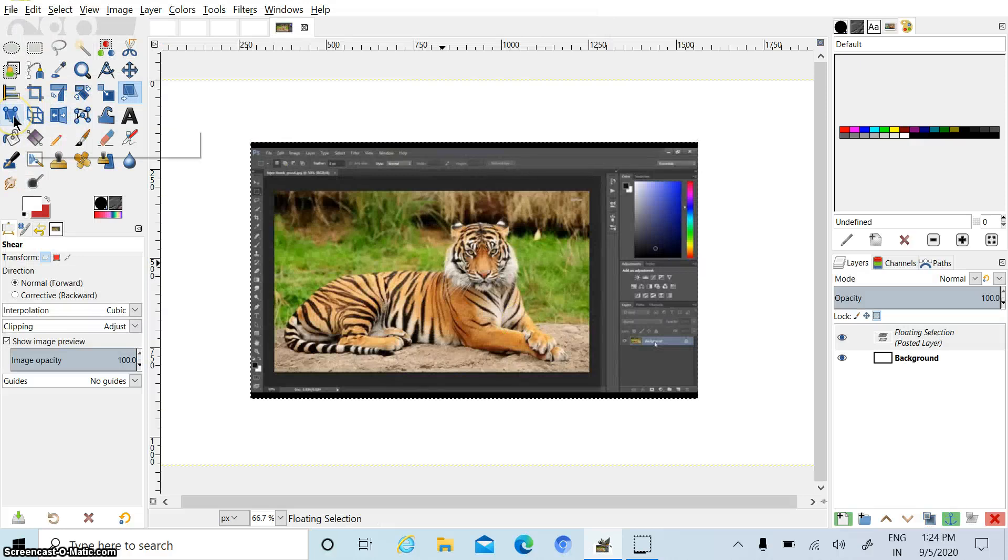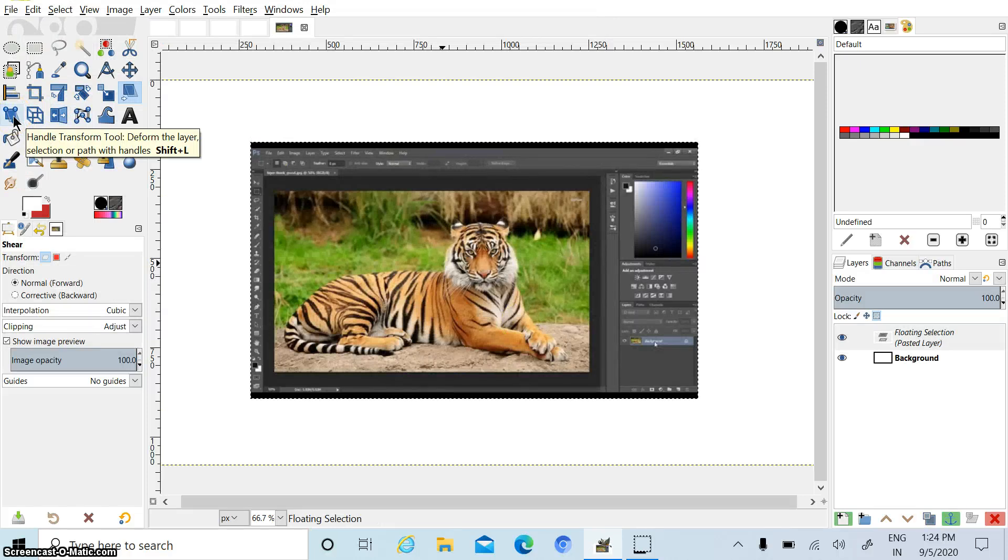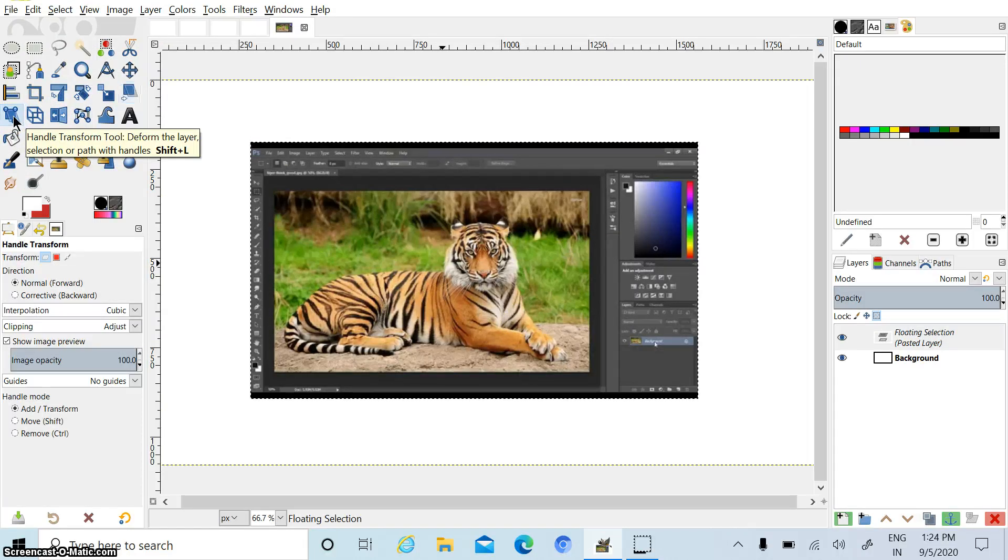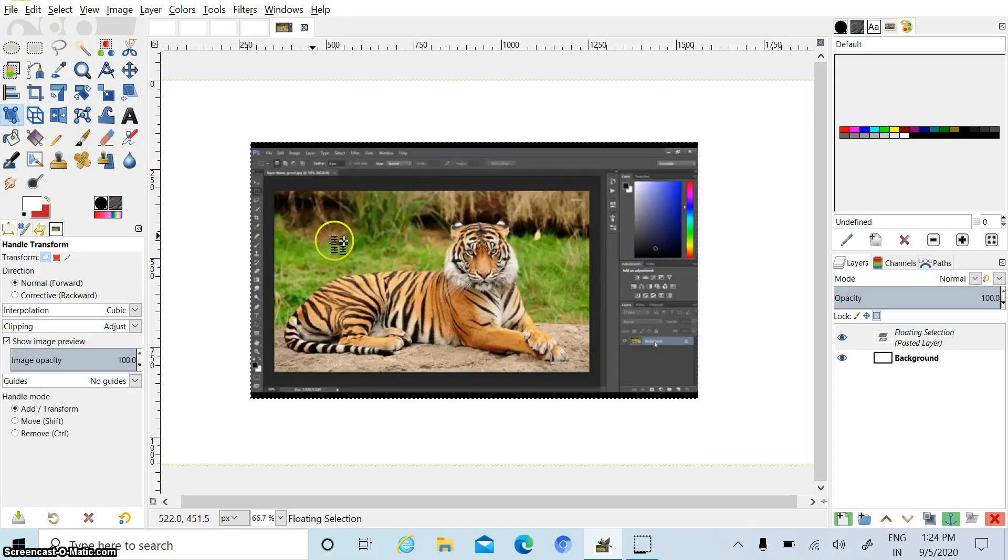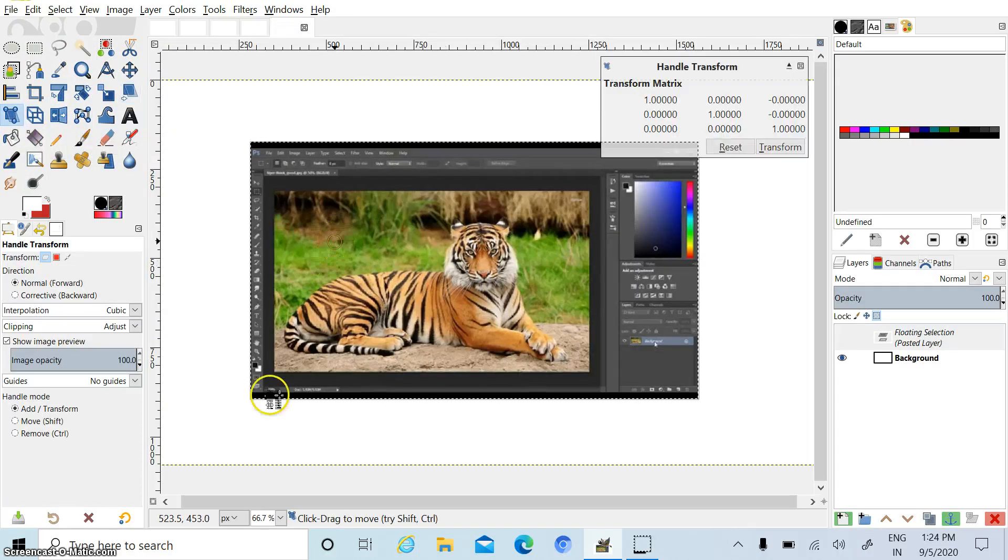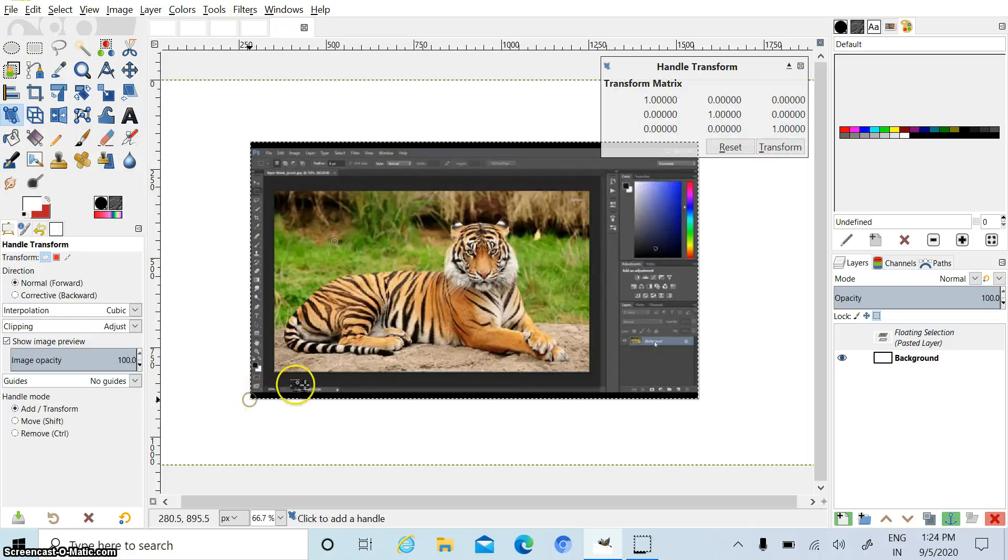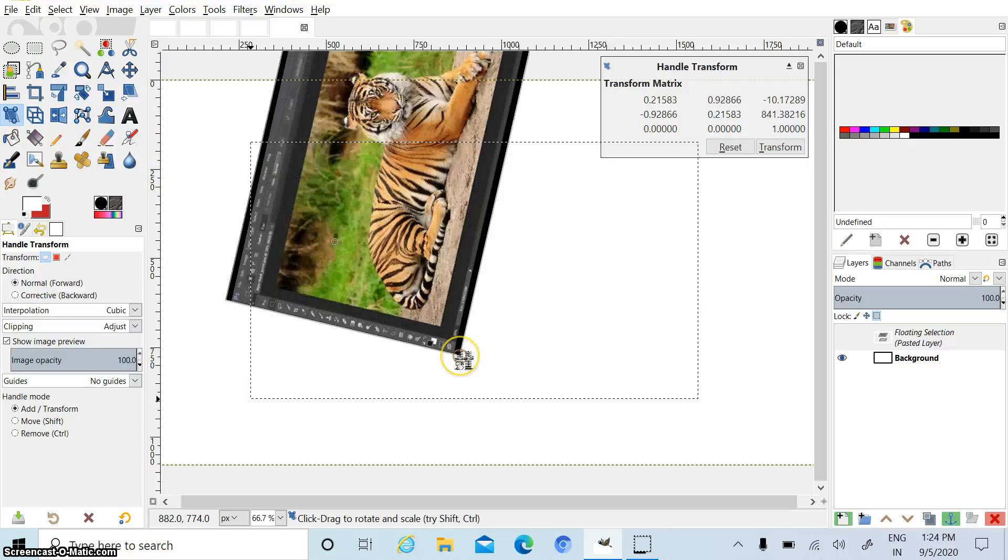Now I am selecting this handle transform tool. Click on this tool and click on picture. And now you can transform it like this.